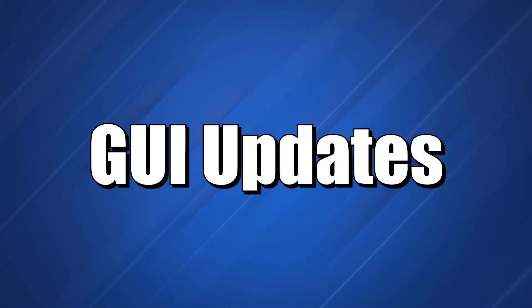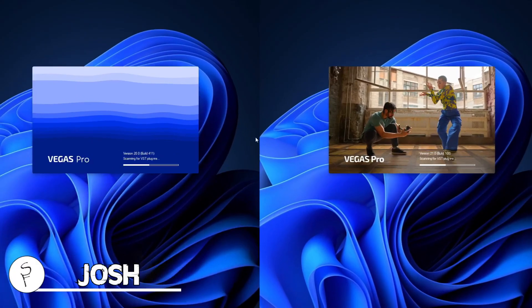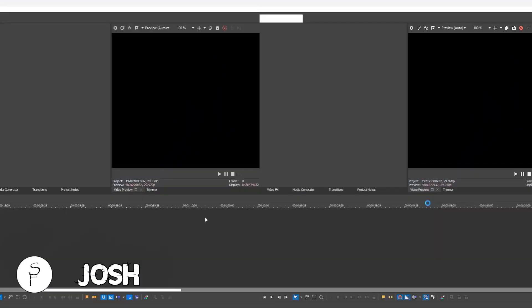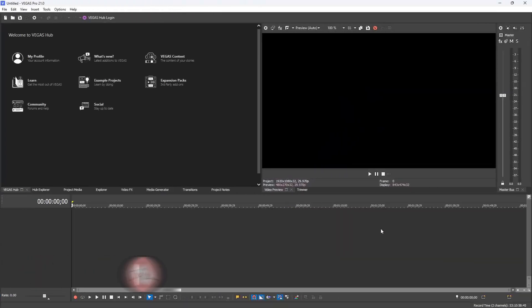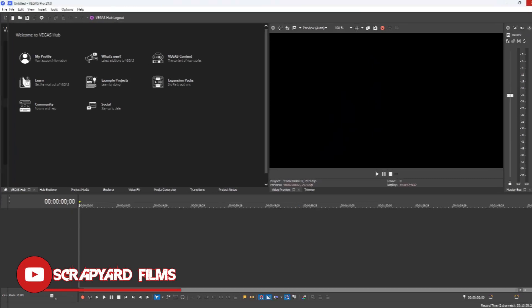The first thing we're going to be talking about are the GUI updates, or the graphical user interface updates - the change of looks and buttons and things like that. To start it off, the first difference you'll see are the splash pages while Vegas is loading. On the left I have Vegas 20, and on the right I have Vegas 21. Both programs take almost exactly the same amount of time to load into the software.